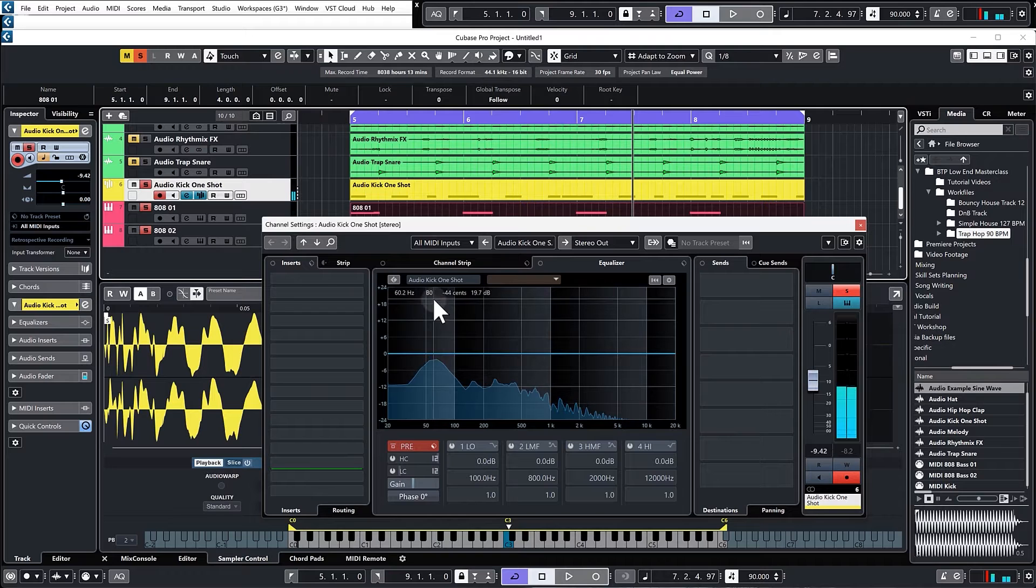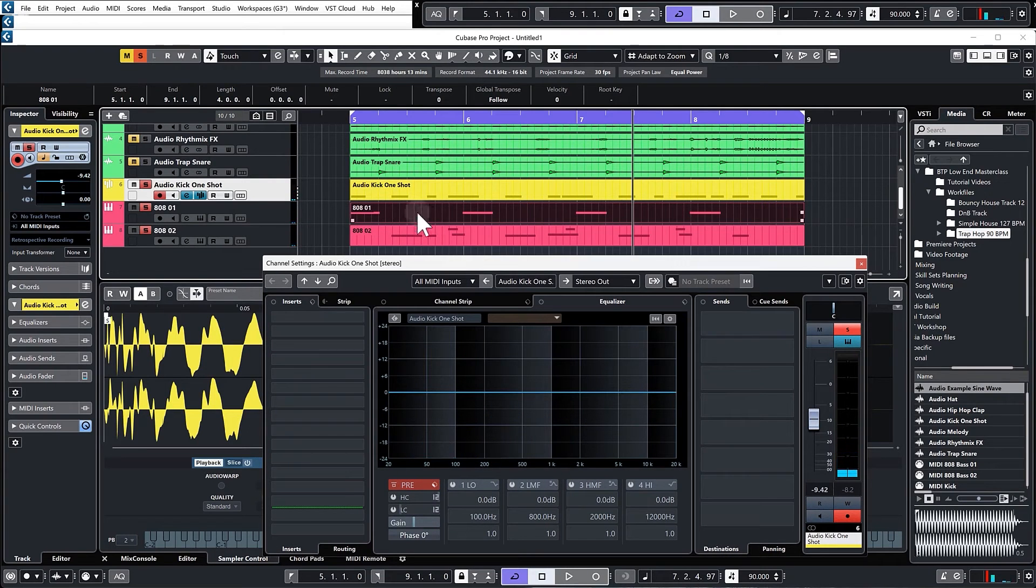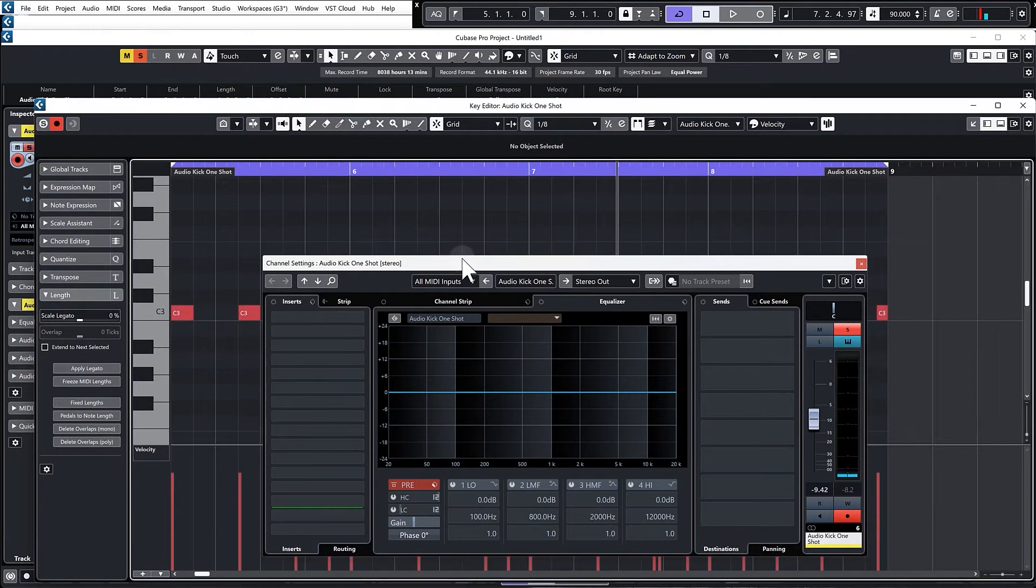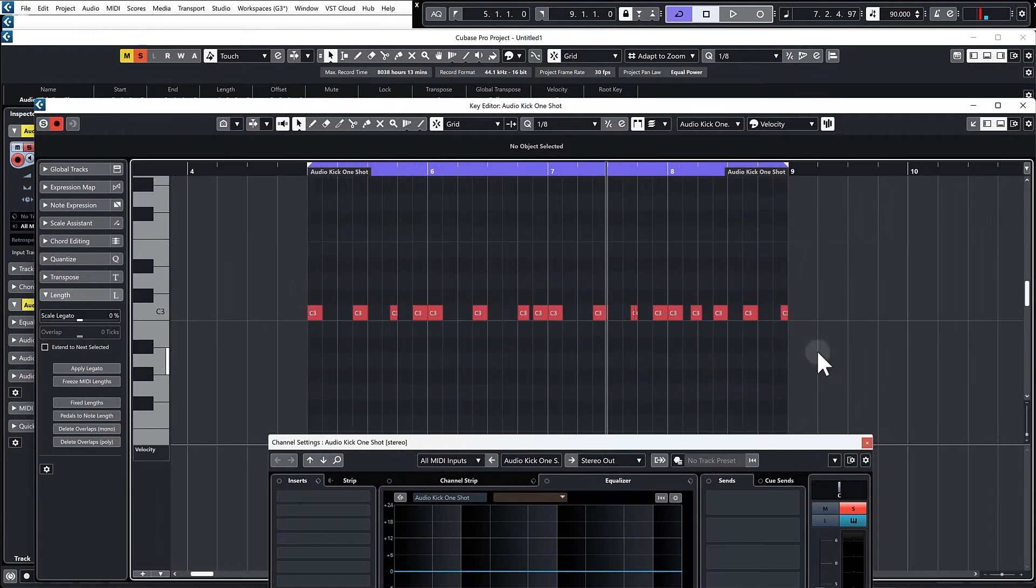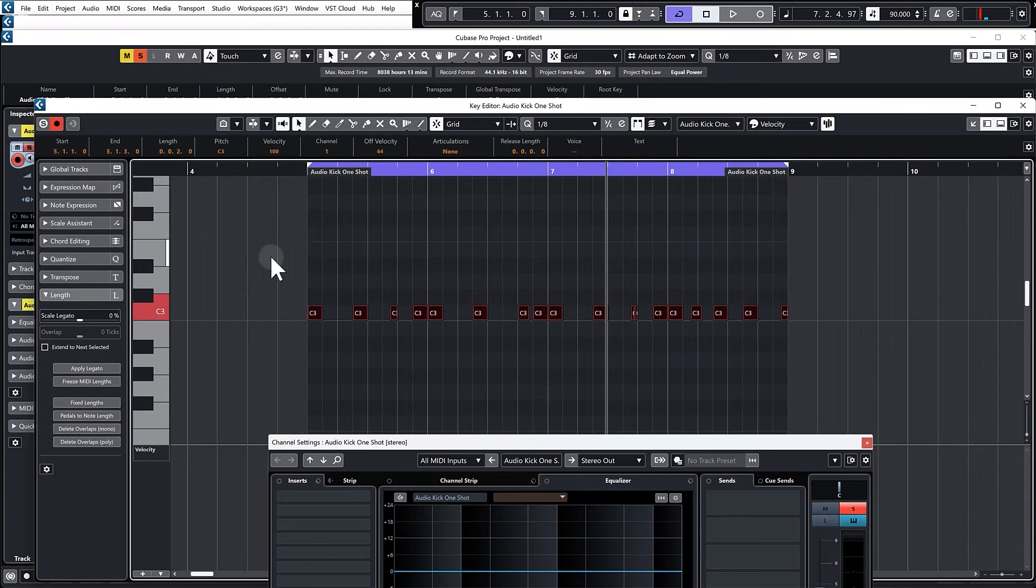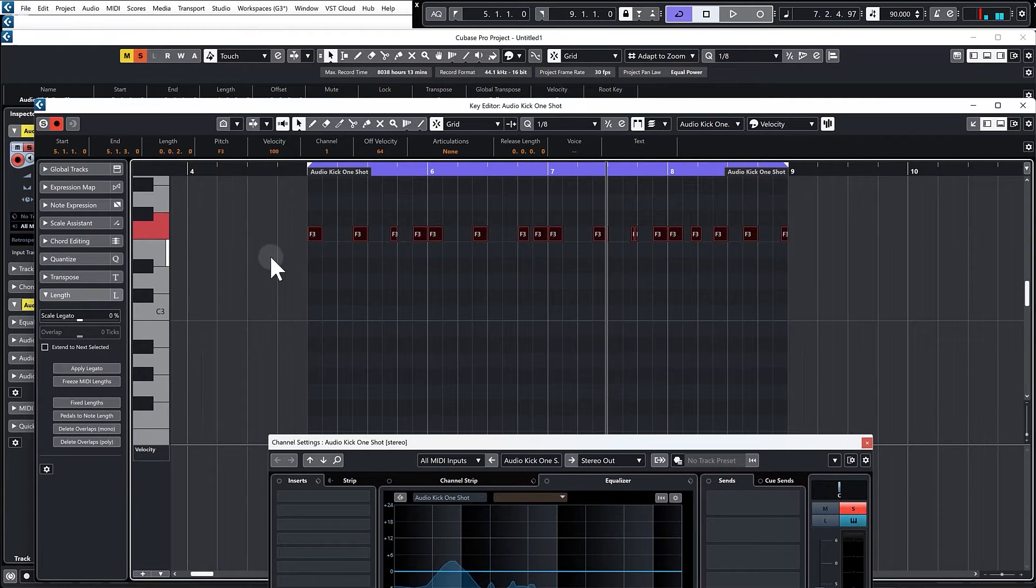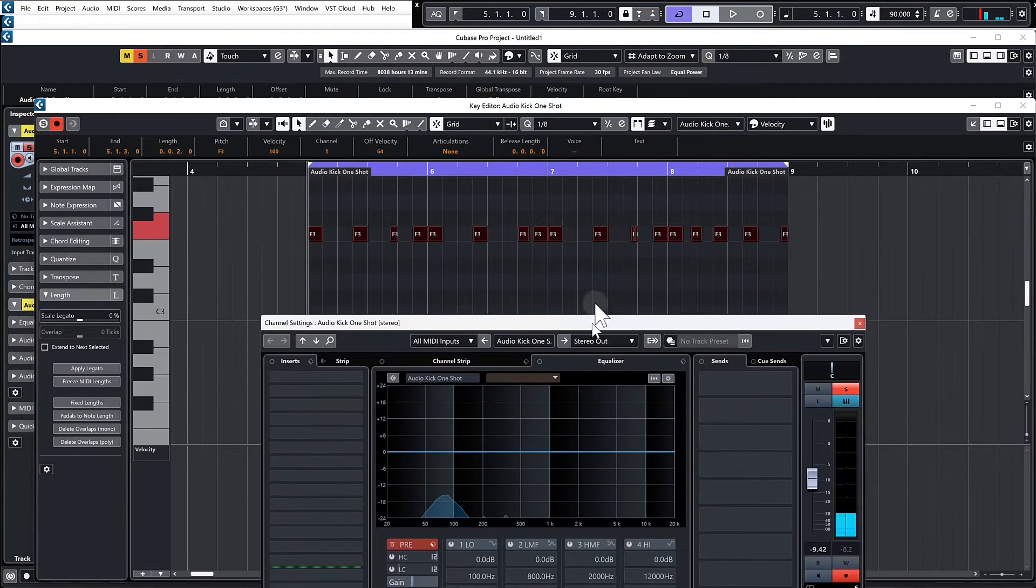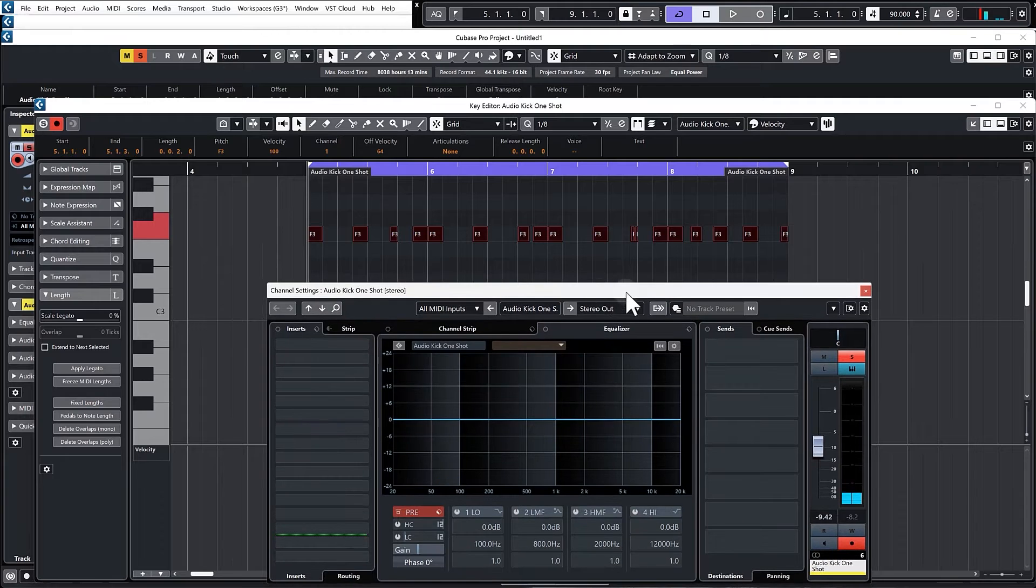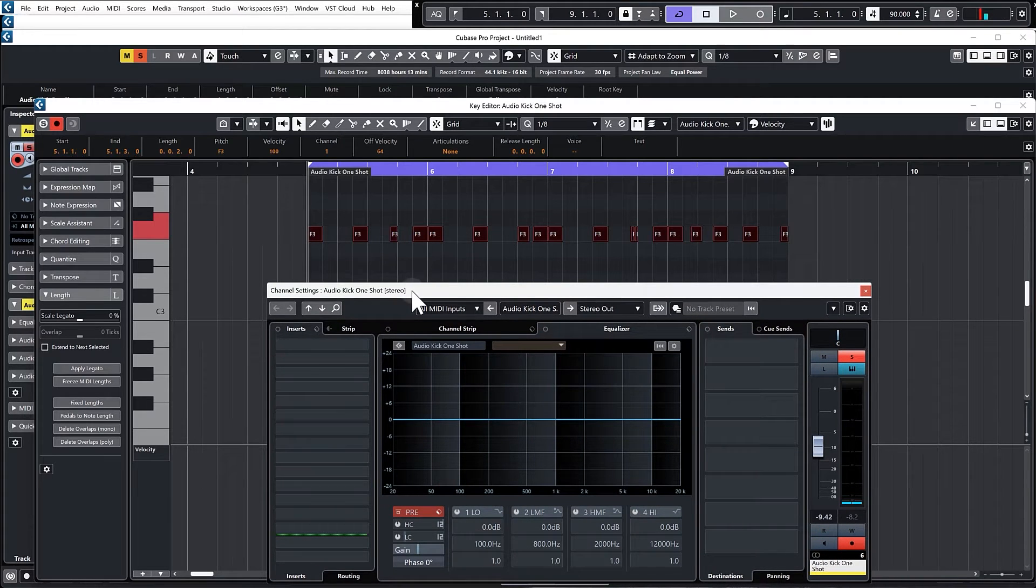It's almost perfectly in C and our bass line's in F, so what we can do is go into the kick and raise it up to F.